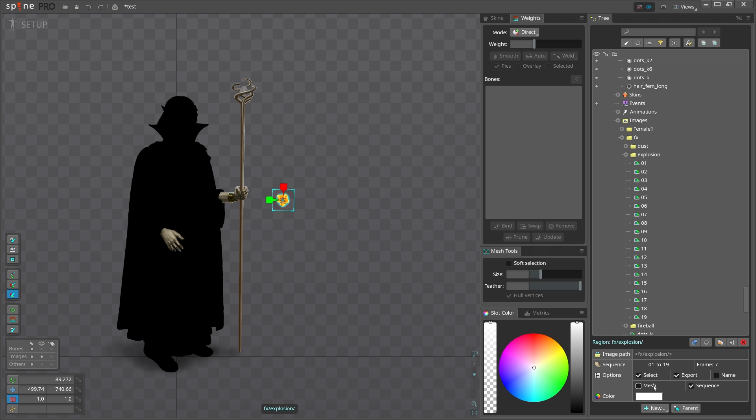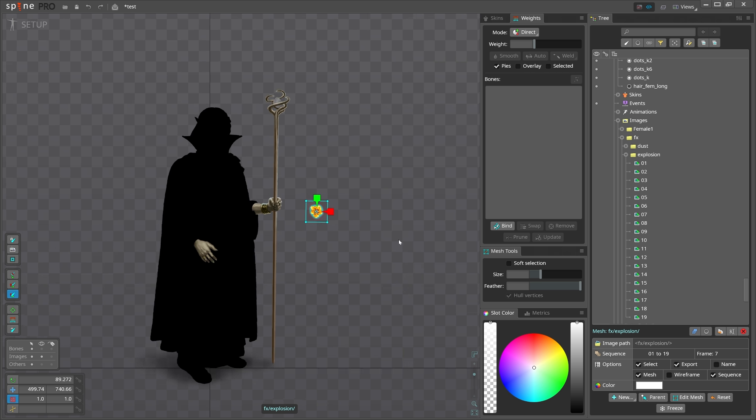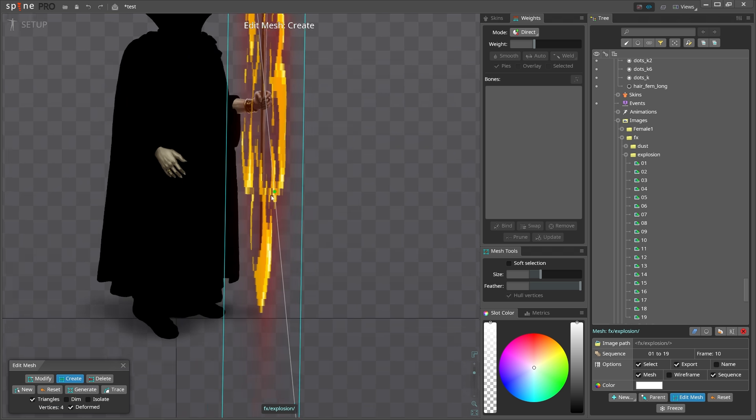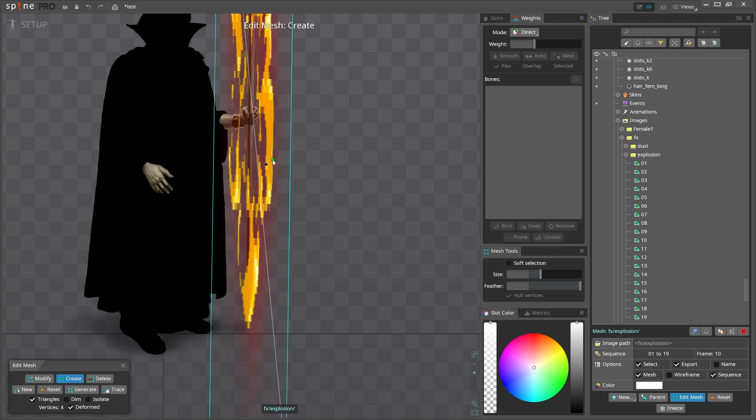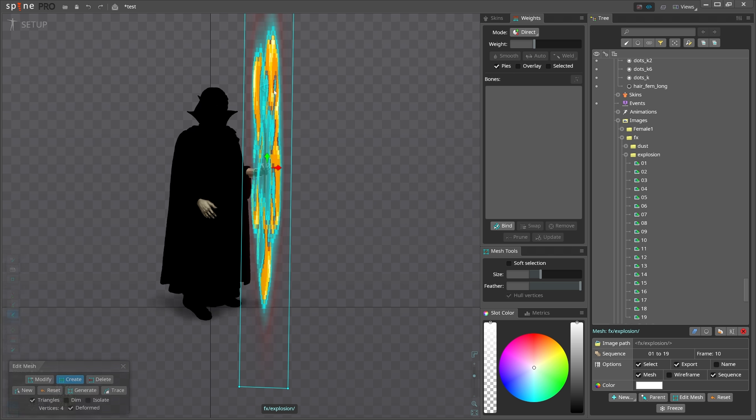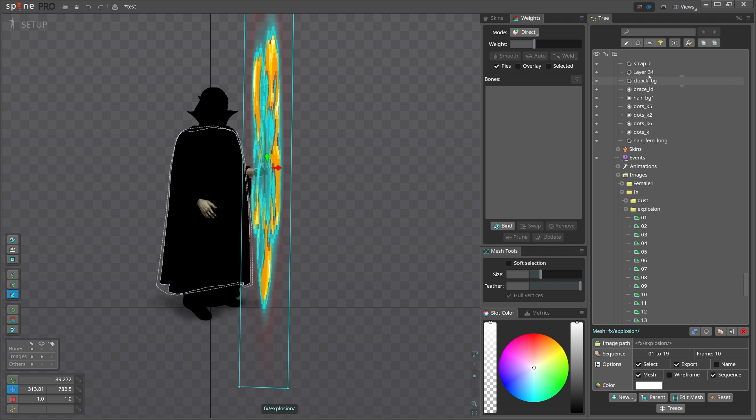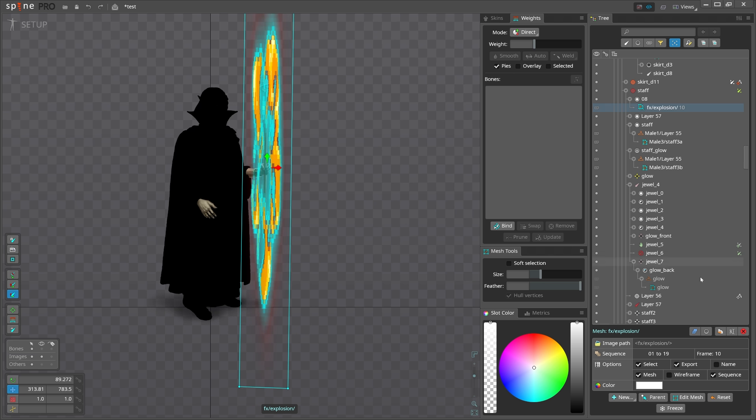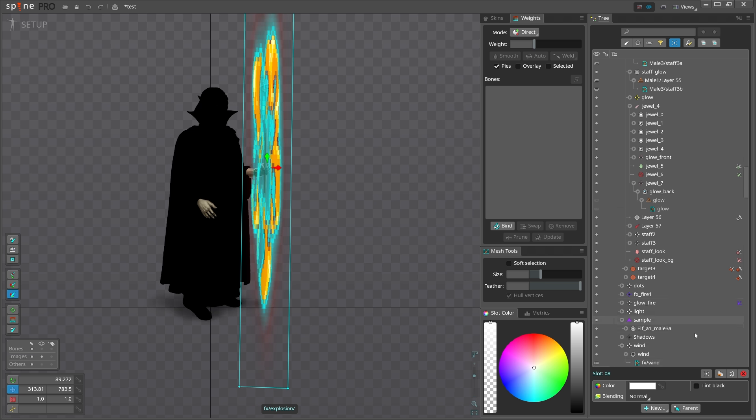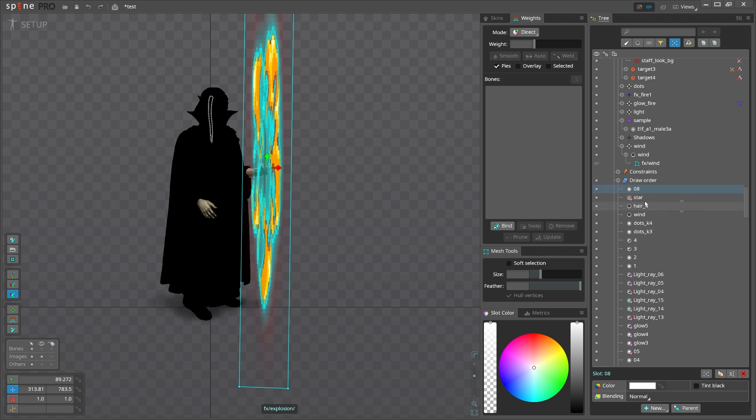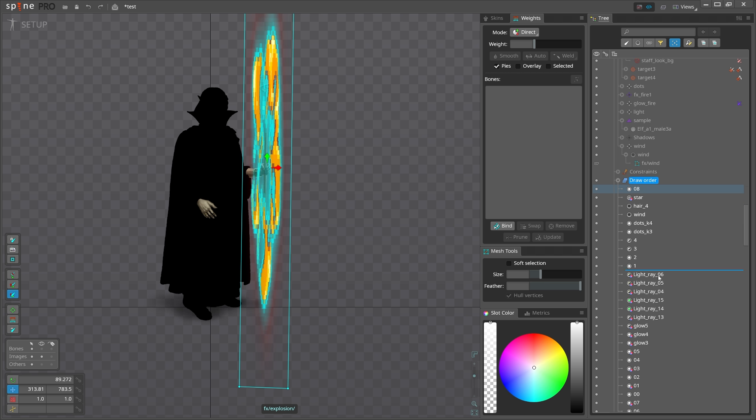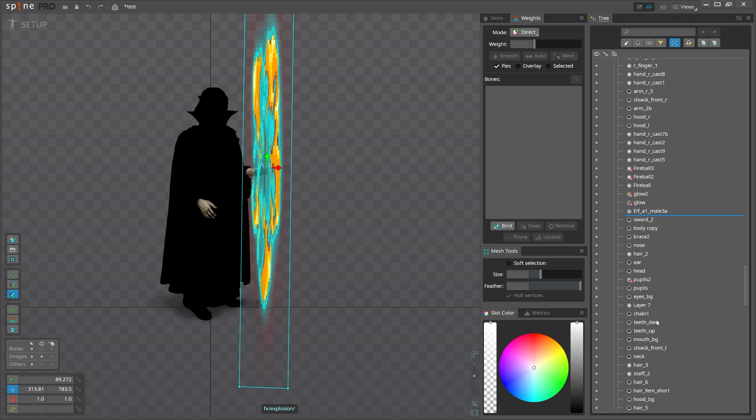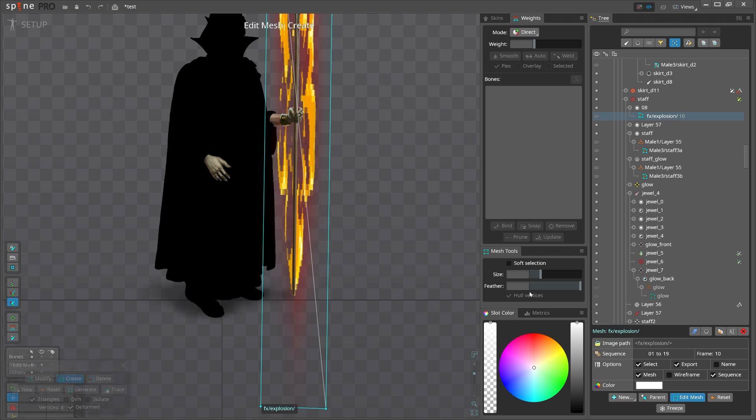So what I want to do is first convert it to mesh and make sure it covers the staff. We don't see the staff here, so maybe we can move this below the staff. Find the attachment, click this button to select in slot order and just drag it below the staff.